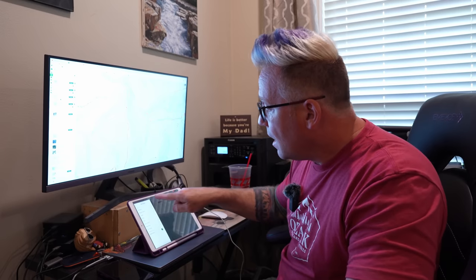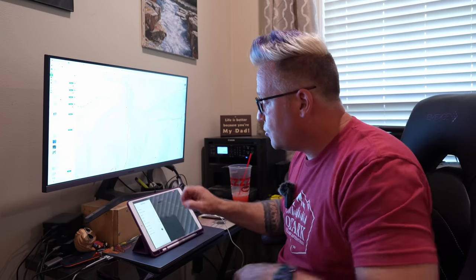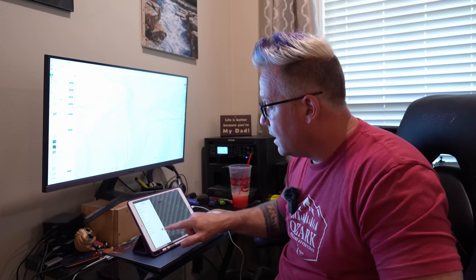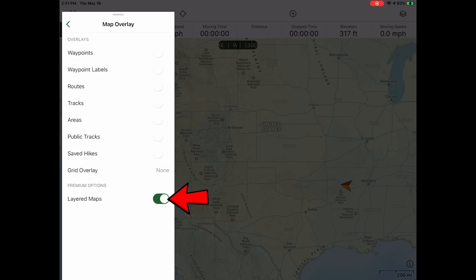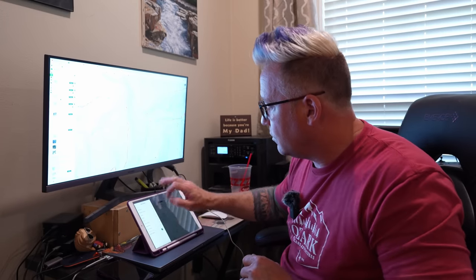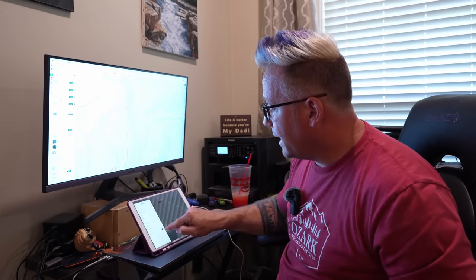I do want to mention this does require a Gaia Premium subscription. There's a link in the description — if you don't currently have Gaia Premium, you can save 25% with that link. One thing you want to make sure is toggled in this map overlay section is the layered maps option. That's what gives you the functionality to have multiple maps stacked on top of each other for the best viewing possible. So make sure layered maps is toggled — very important.